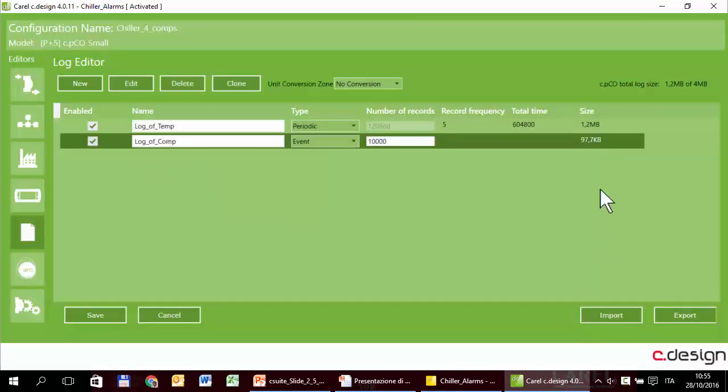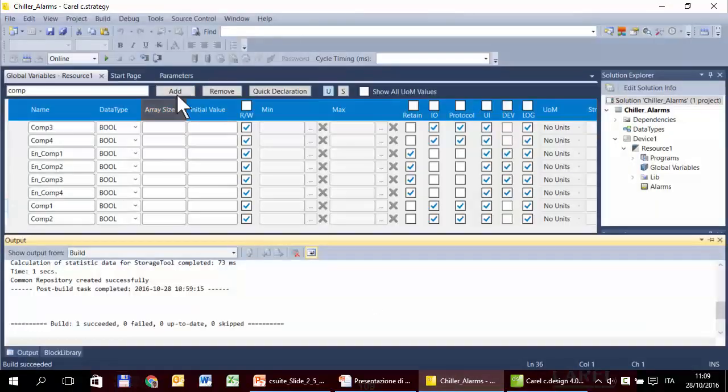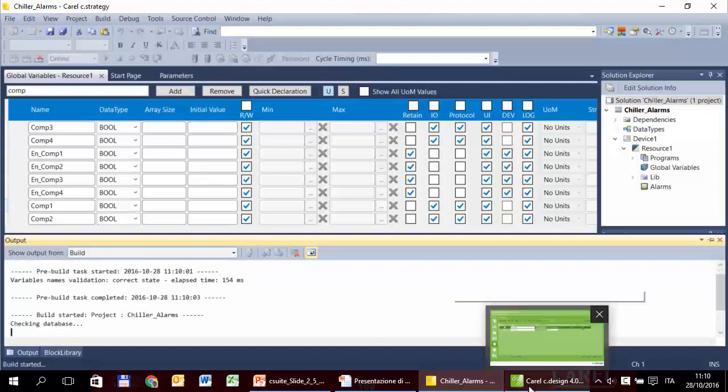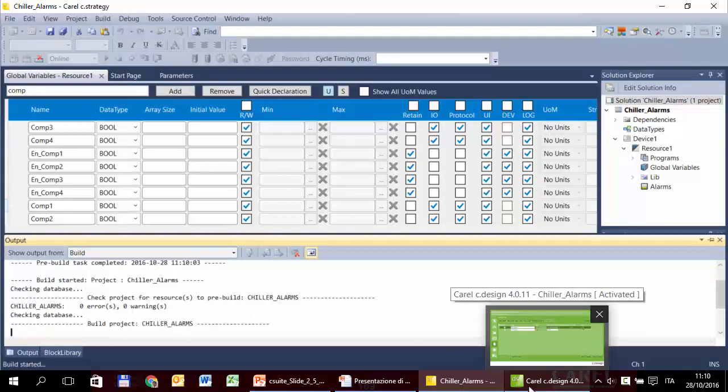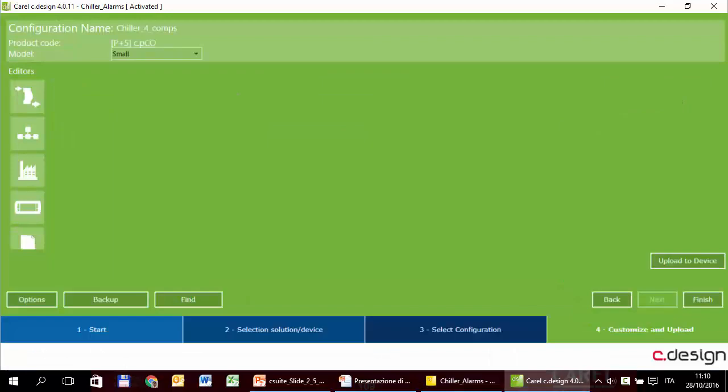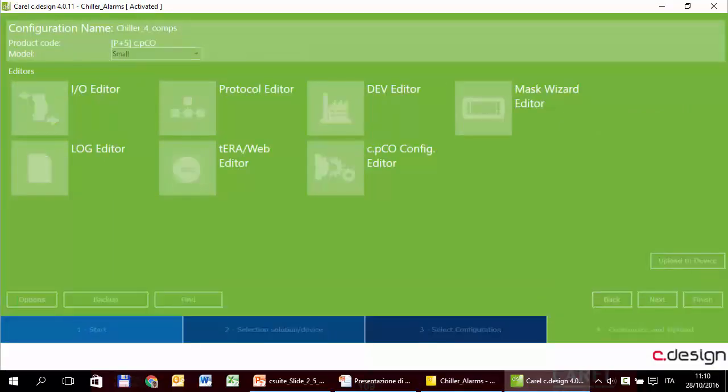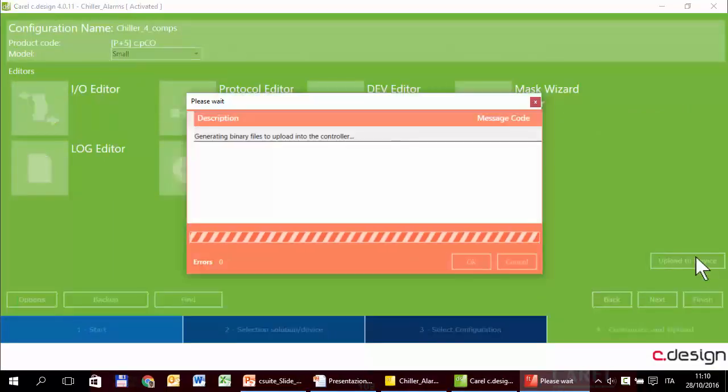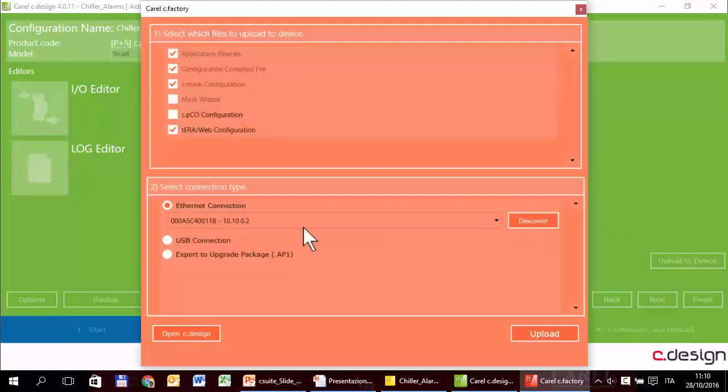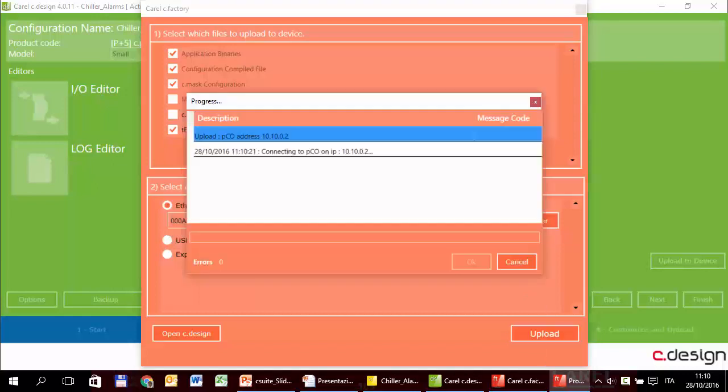Now the logs take about 100 kilobytes, a little more because we have selected the variables. Now we are ready to test it in the controller. As usual, we have to build everything, this strategy. CMask, not necessarily because I didn't change it. Upload. I am connected via internet. Upload.